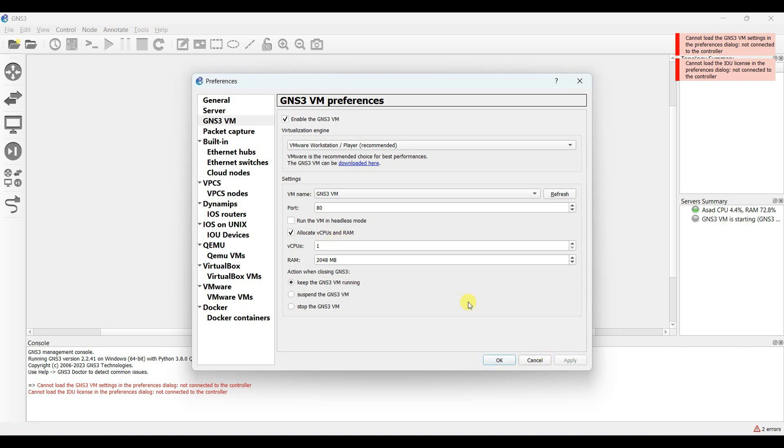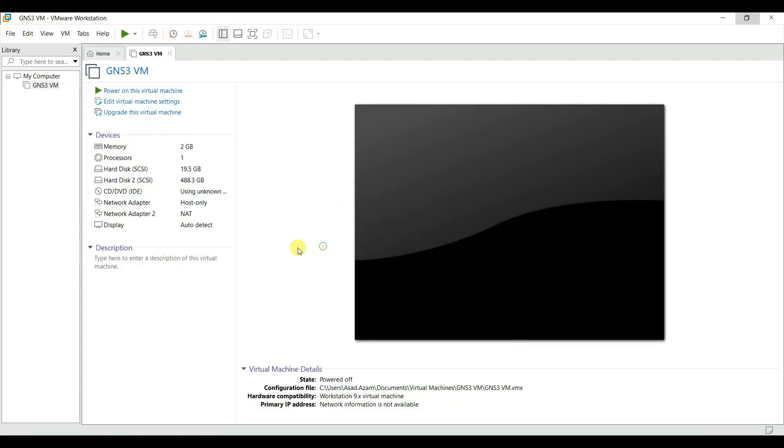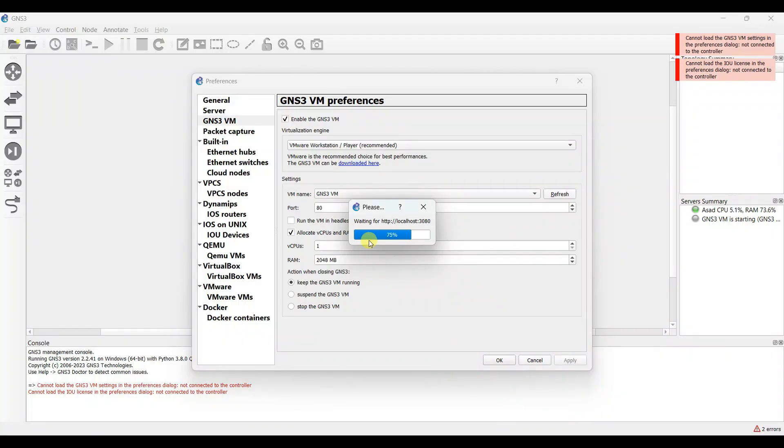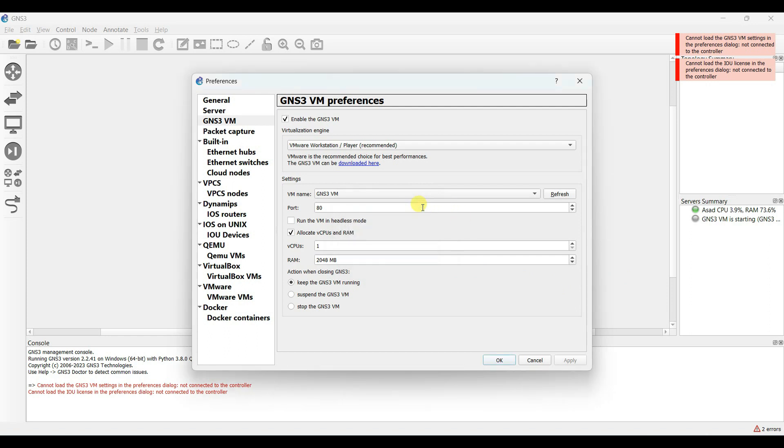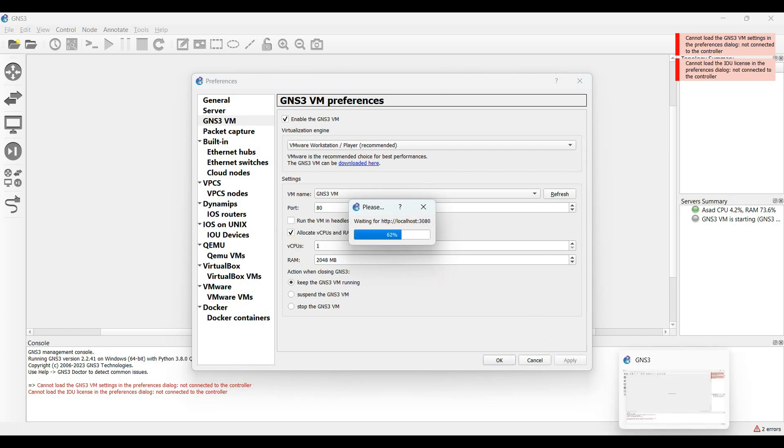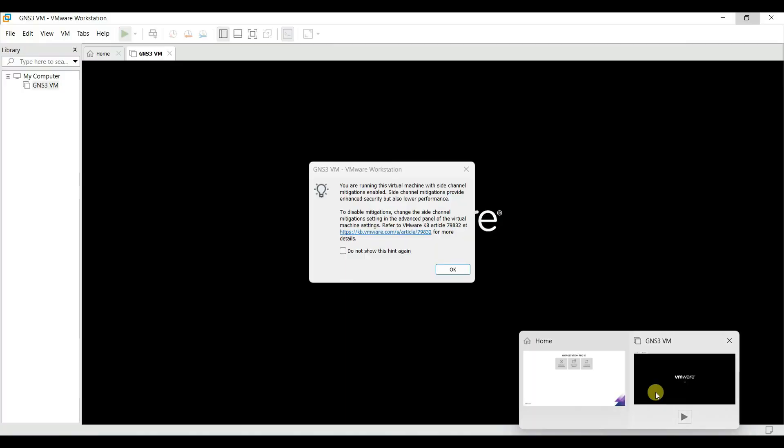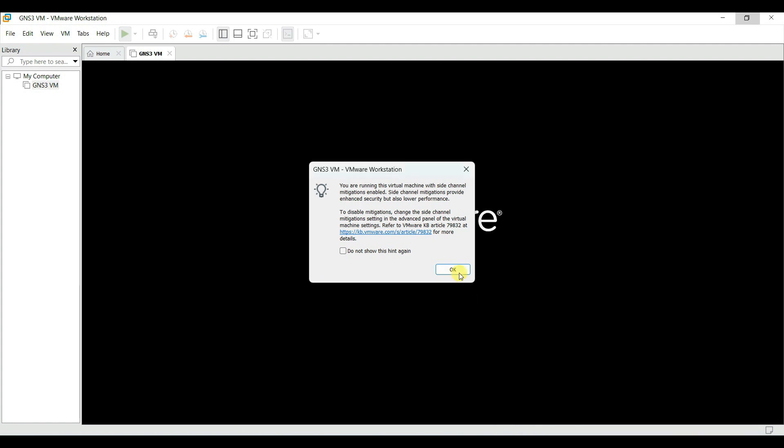You can change the processor from here. Trying to start the VM from GNS3. It's not starting, so we need to check what is the issue.